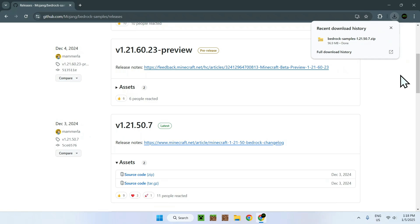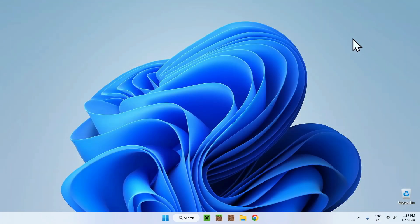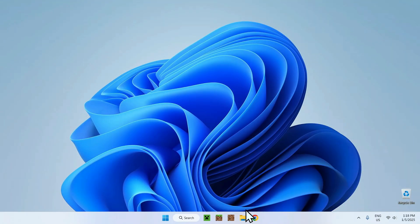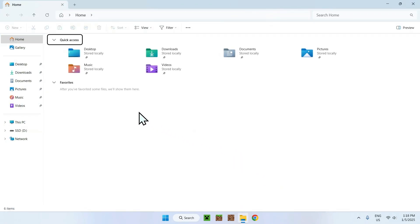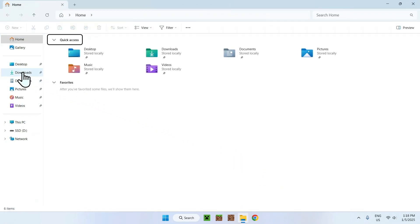Okay. So once we're done downloading our Minecraft Bedrock Resource Pack, we can close our web browser. We won't be using it anymore. And here all you need to do is go to your downloads folder. You can do this by going to your file explorer and going to your downloads folder.